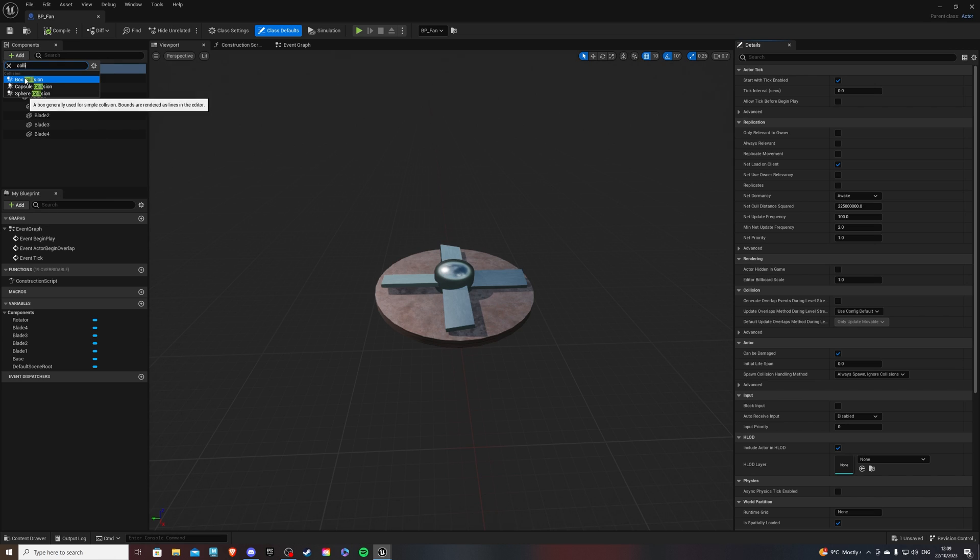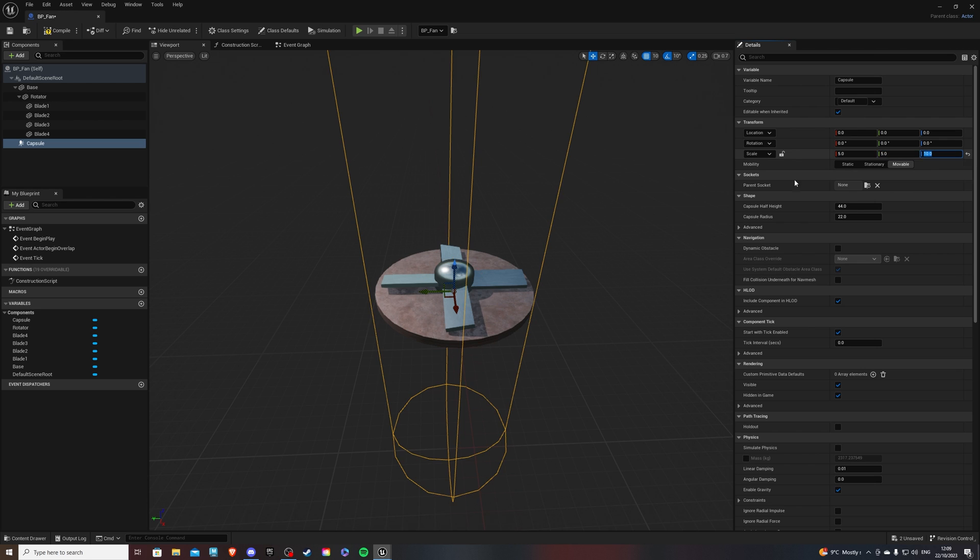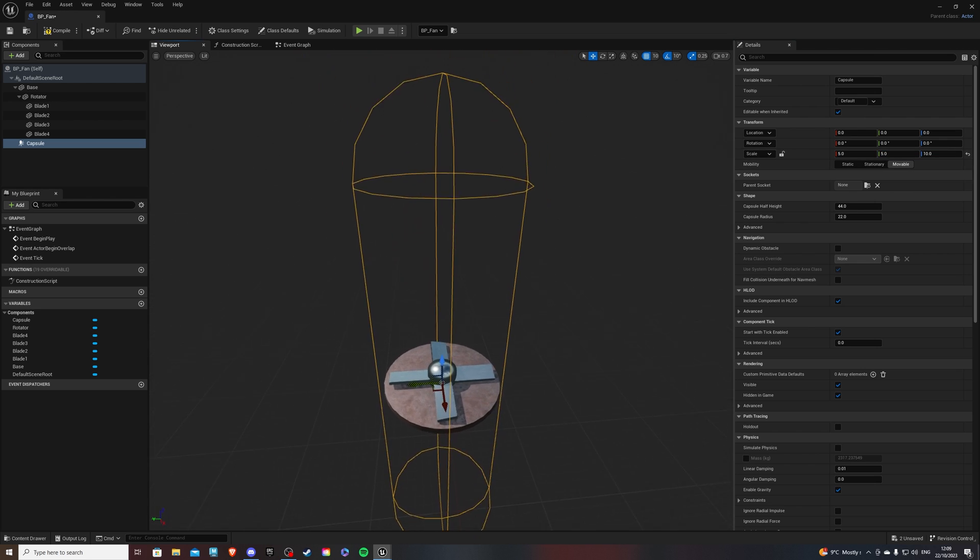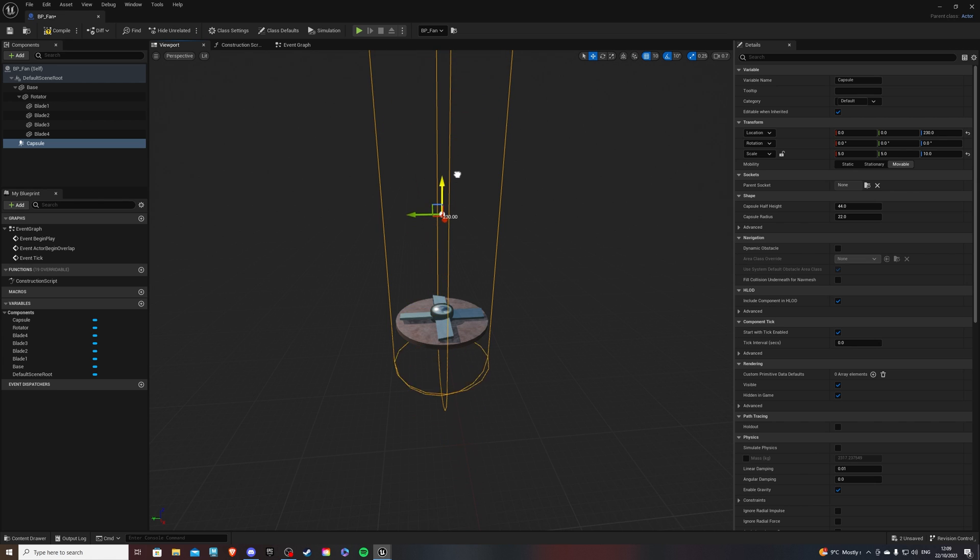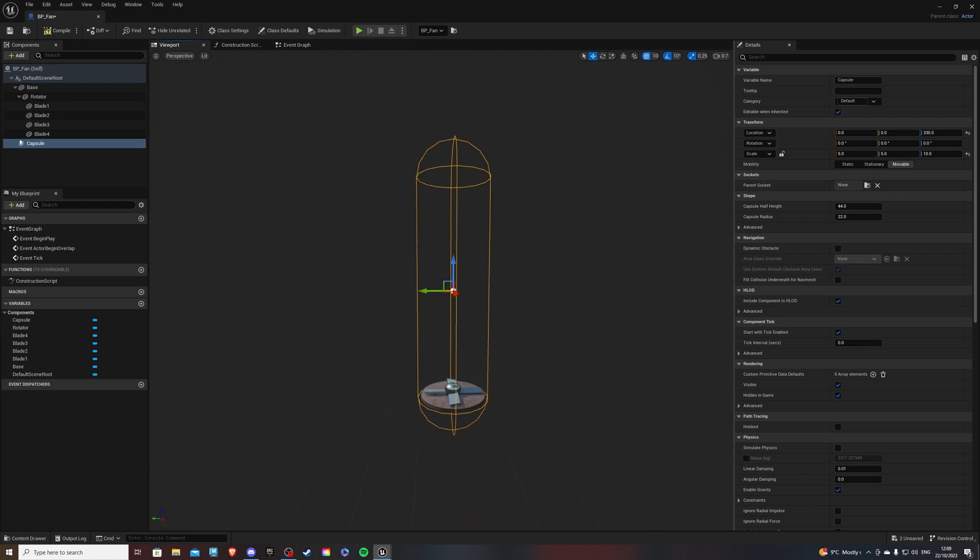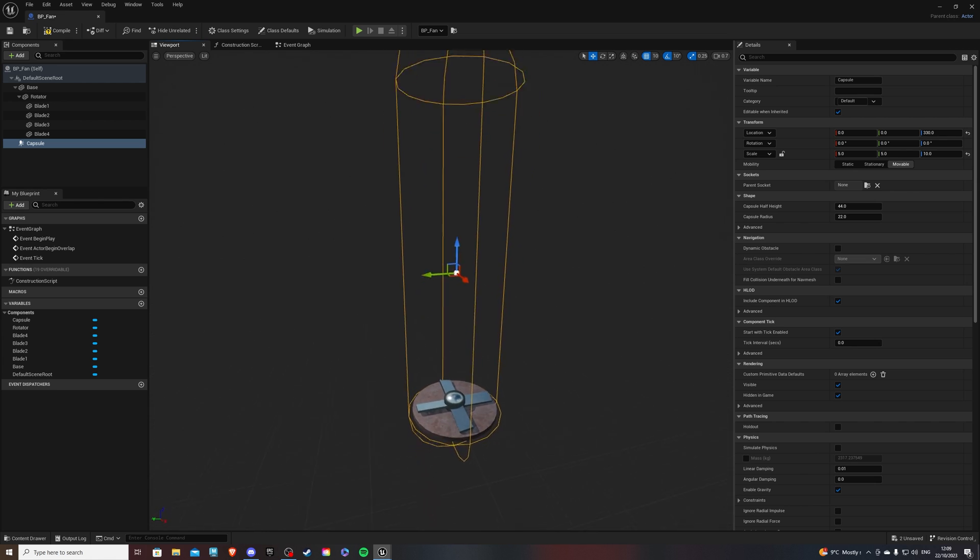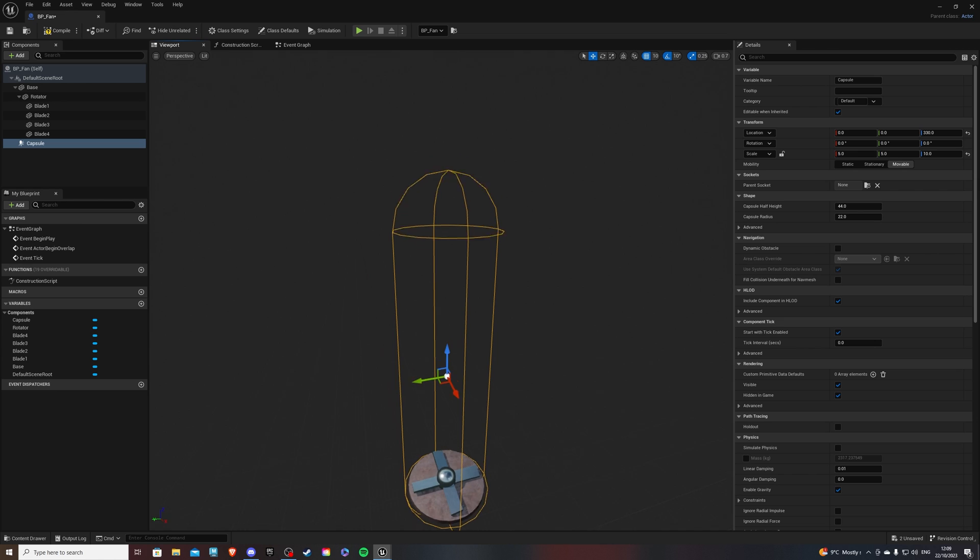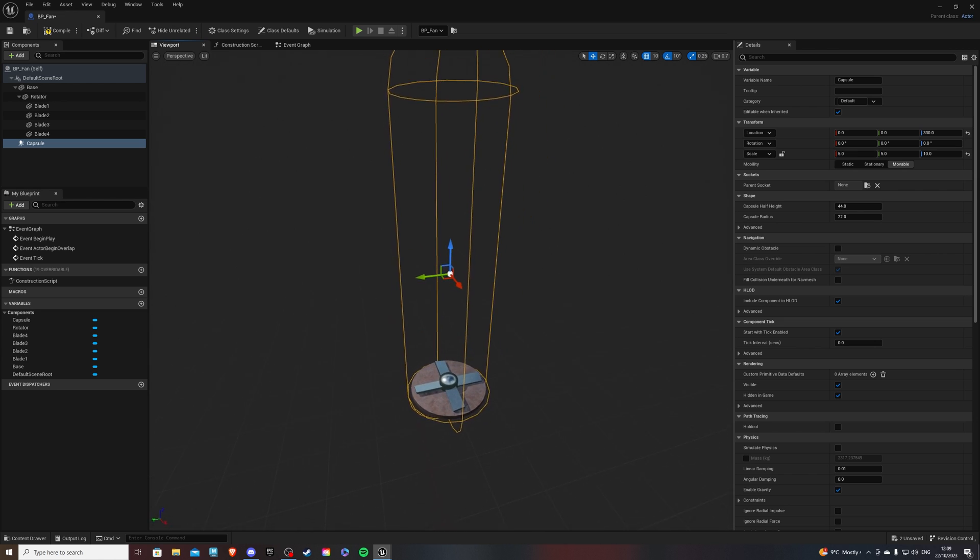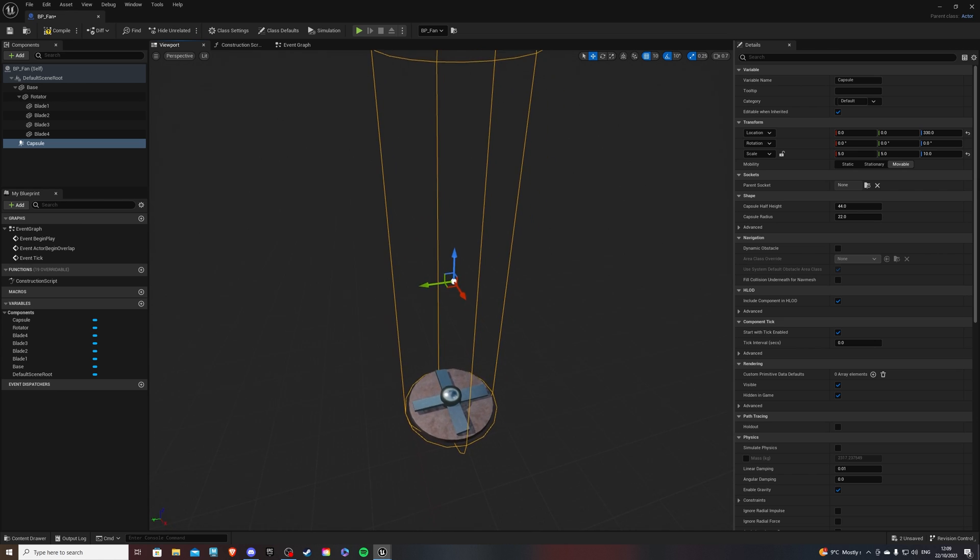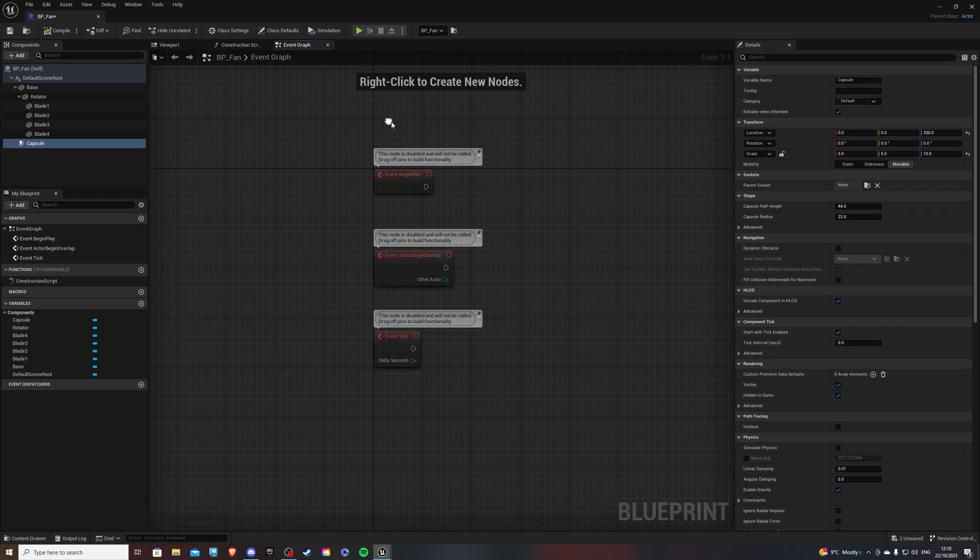Now we have three options. We have the box, capsule, and sphere. And the one that makes the most sense would be capsule. So select that and give it a scale of 5, 5, and 10. Now, this last one, number 10, you can play around with that. Because whatever you set it to is going to be the height at which your player floats. So just play around with that. 10 for me is going to be pretty good. Now, compile and go to the event graph.